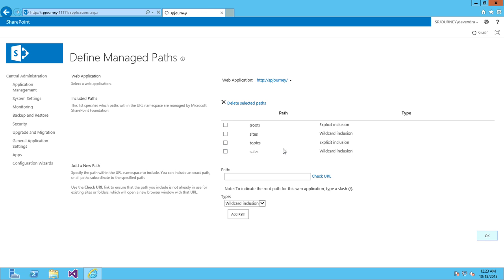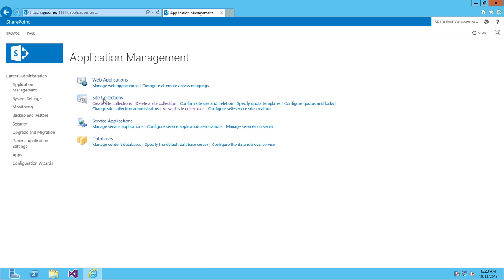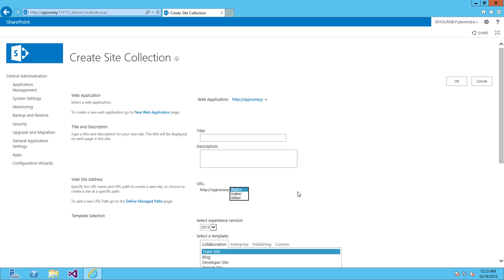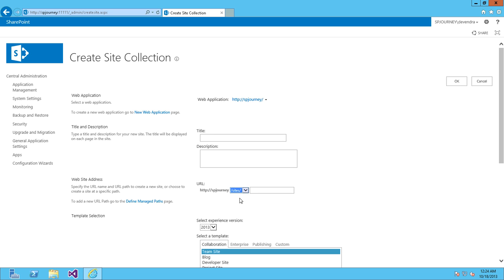I have options like sales, sites, and topics. With topics, I can create only one site collection, but with sales and sites, I can create many. You see, with topics I'm not getting any other option, but with sales I'm getting the option to enter a site collection name. This will be a prefix.